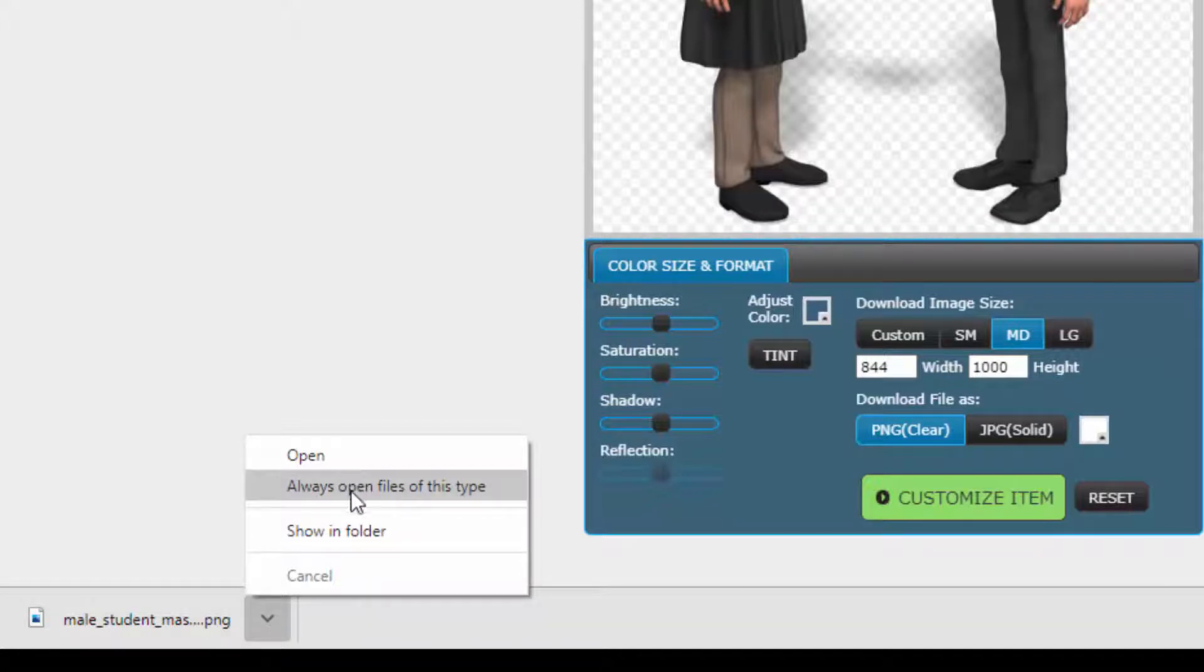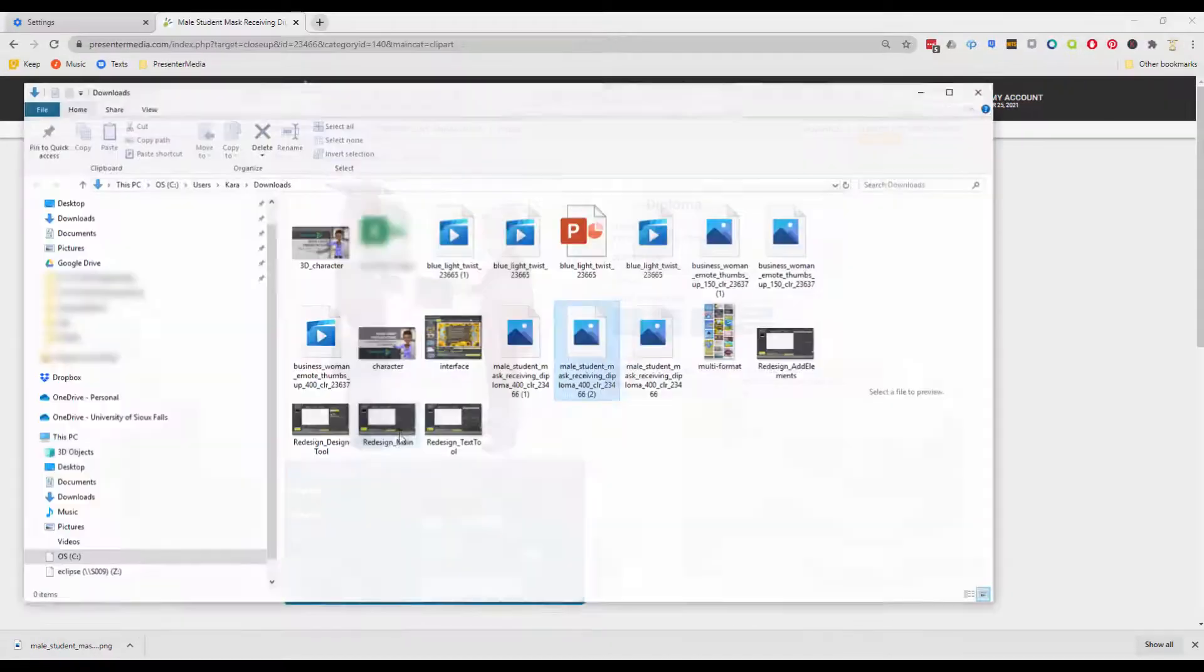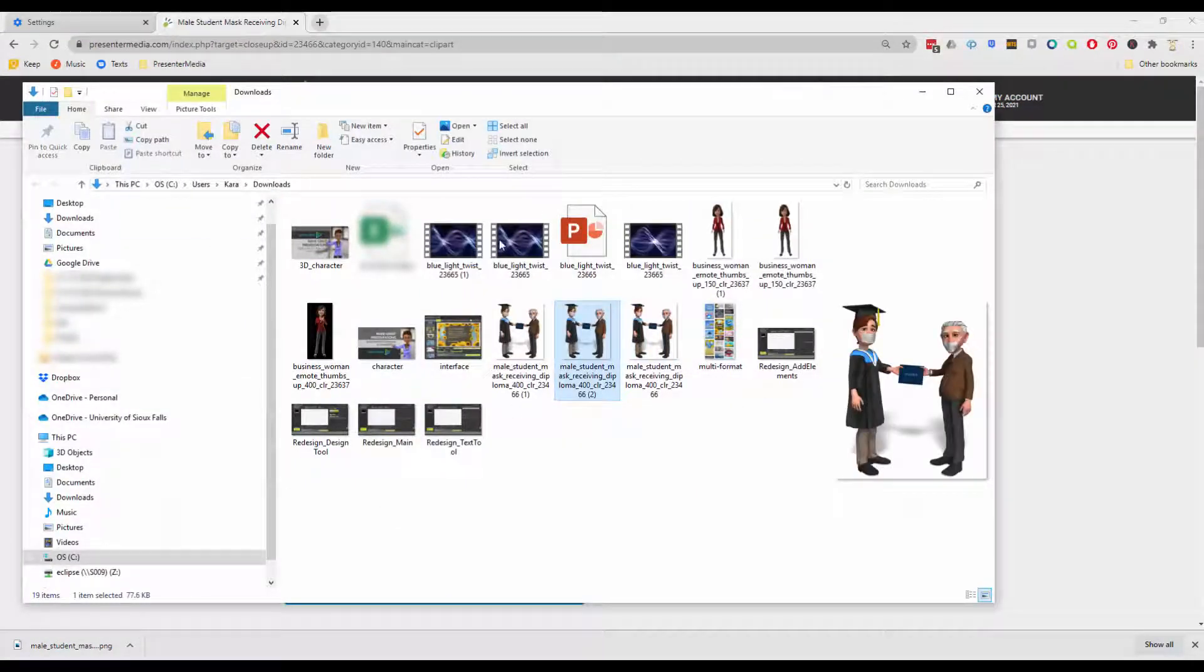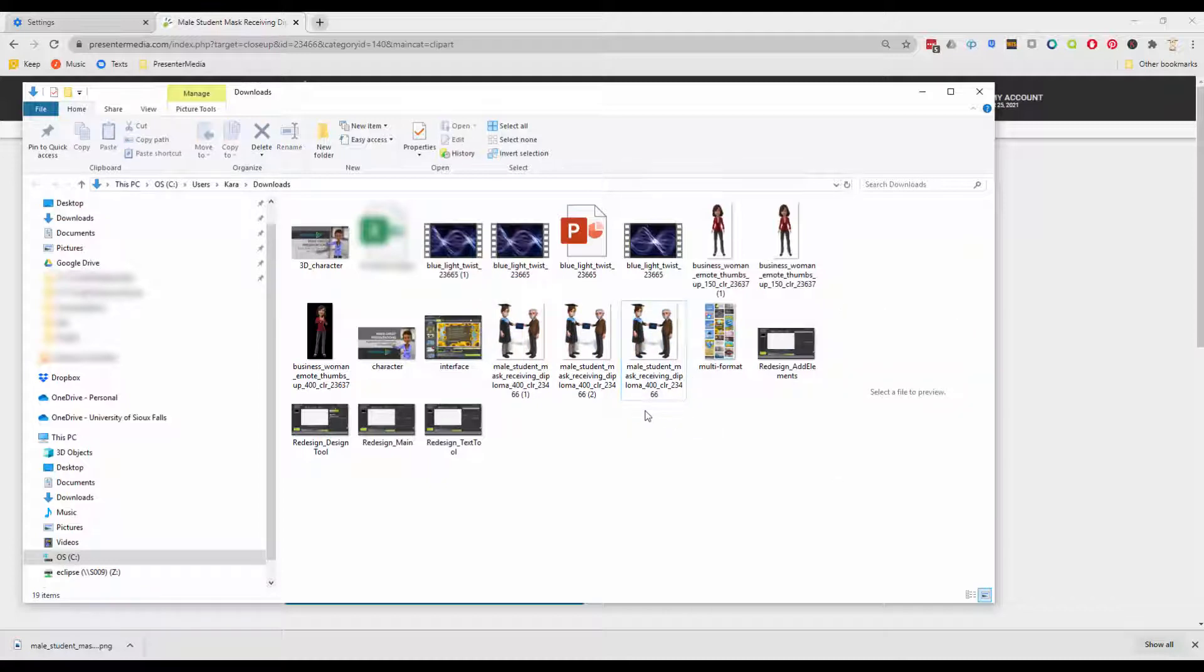'Show in folder' is great because it can actually show you where everything is downloading to. And not only that, but you'll be able to make sure that if you did download something one, two, three times, you can have access to everything that did get downloaded to that location.